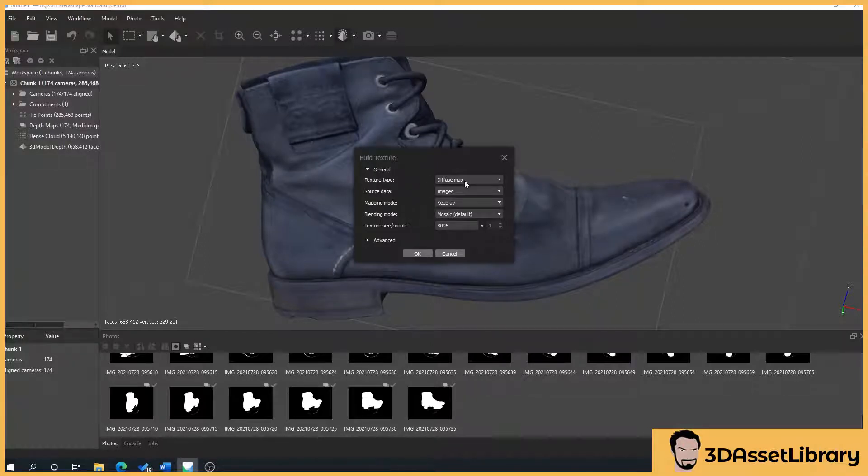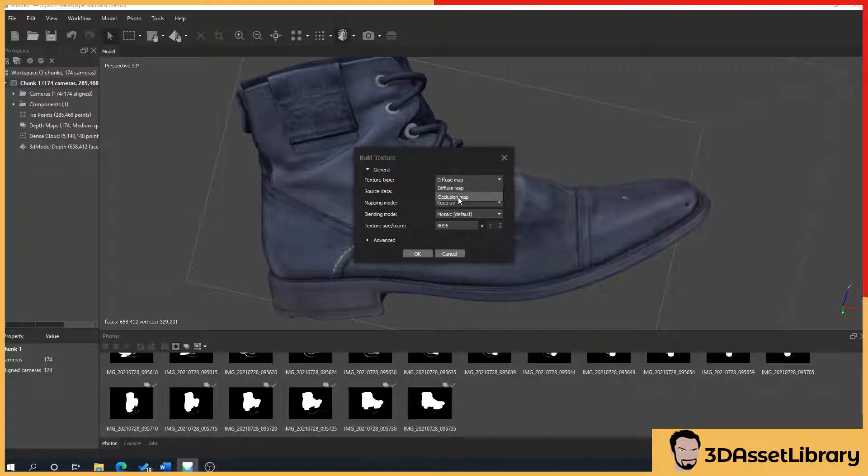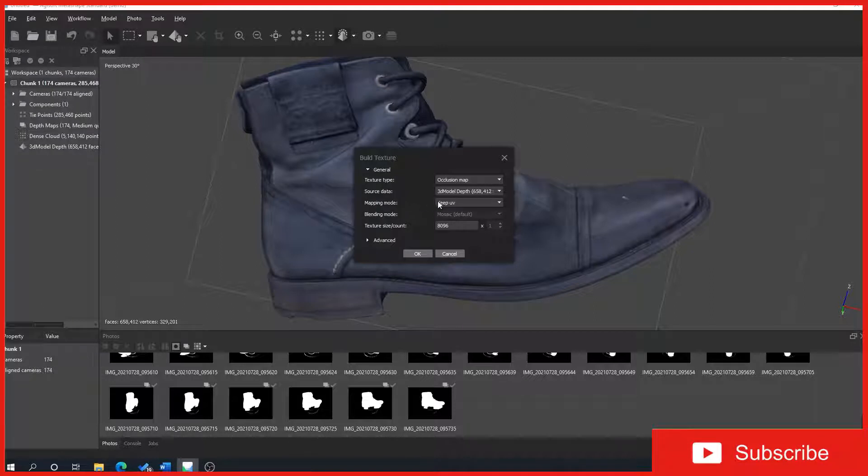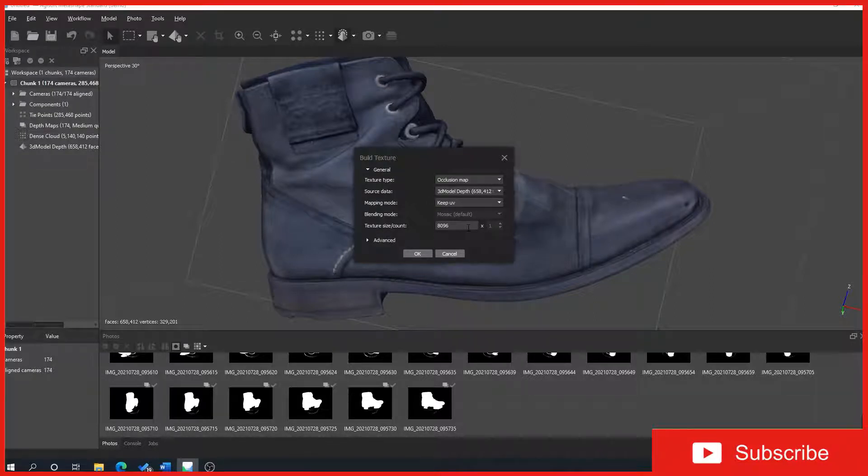So what we'll do is we'll right click on chunk, process, build texture and the texture type, I like to do this first. Drop down diffuse, select occlusion, just leave the source data as 3D model depth, mapping mode is keep UV and I like to set my texture size 8K.